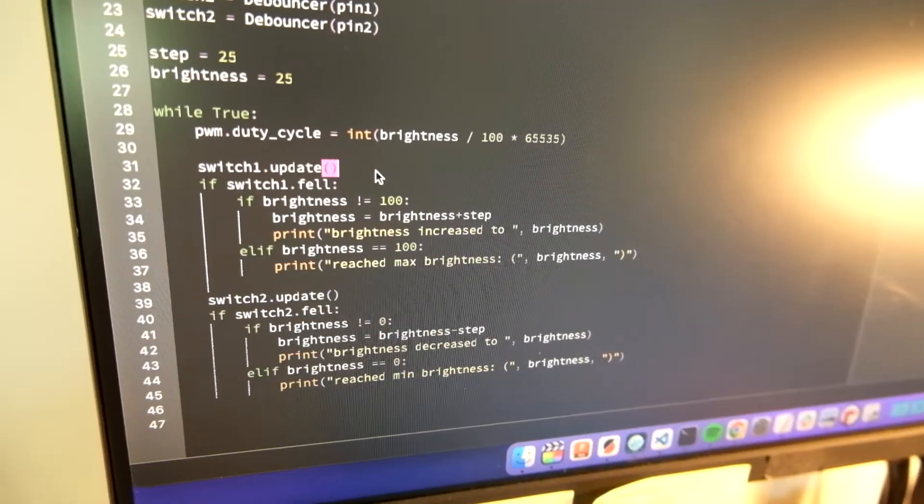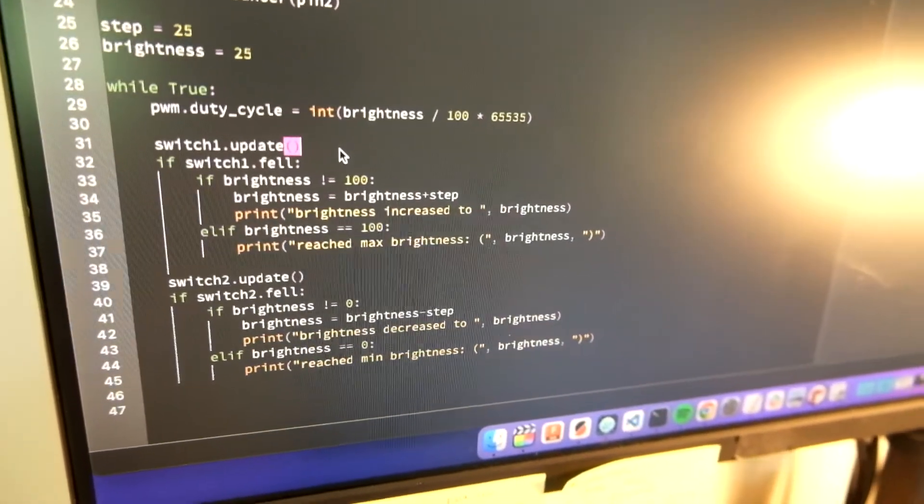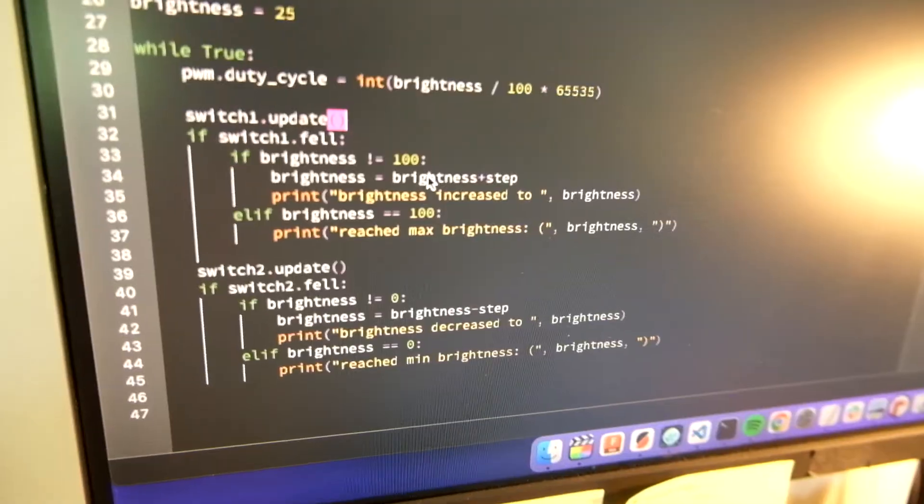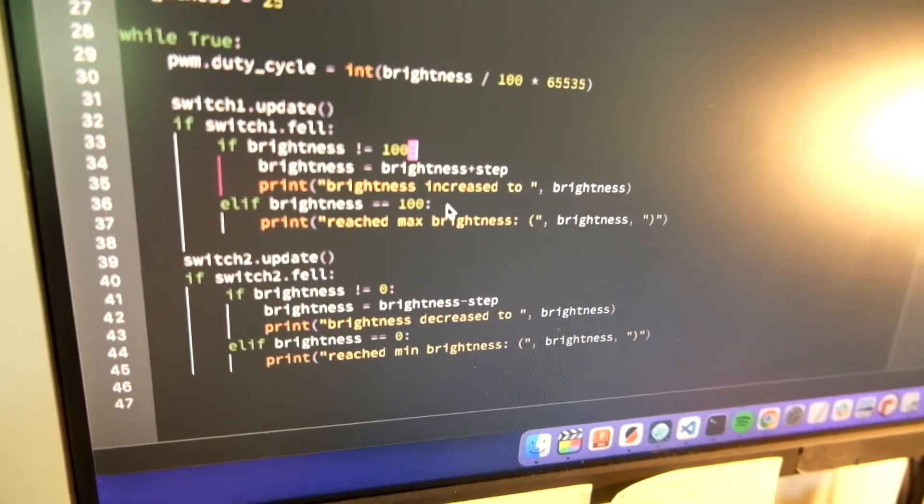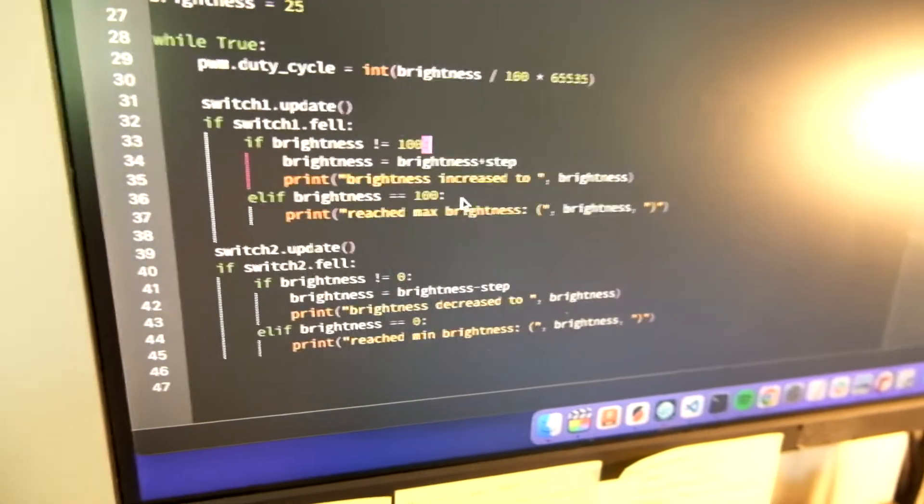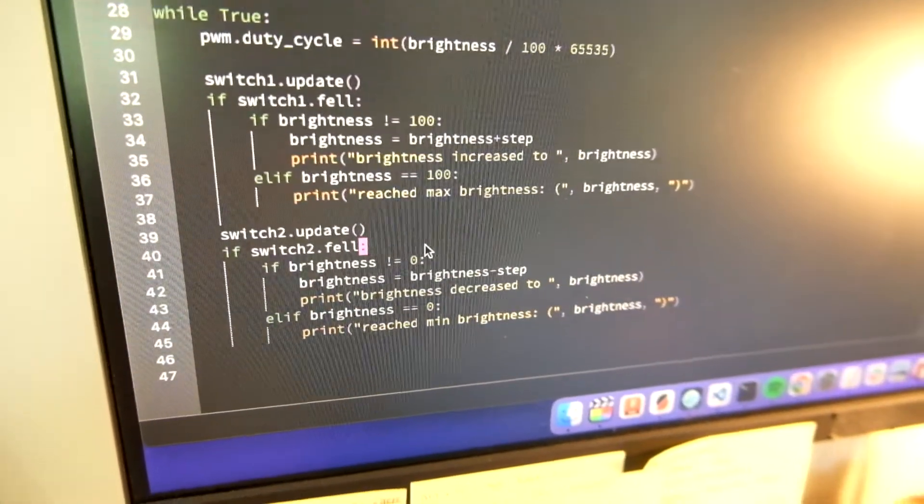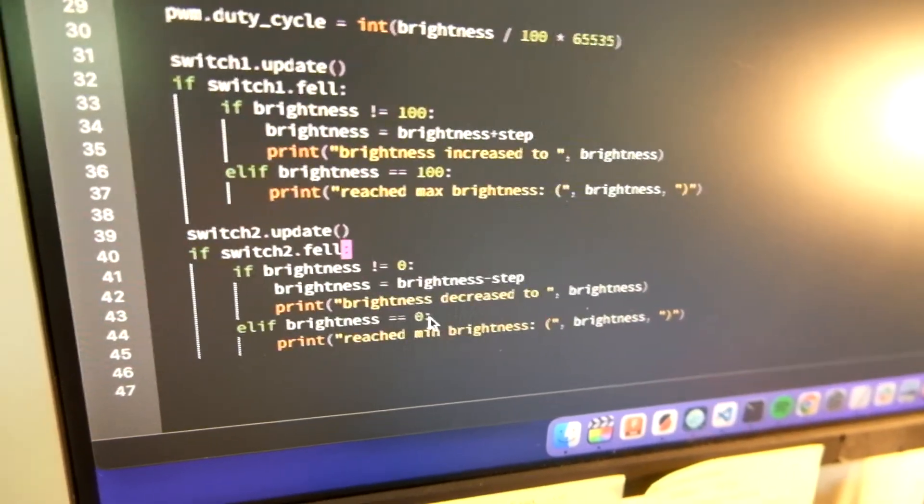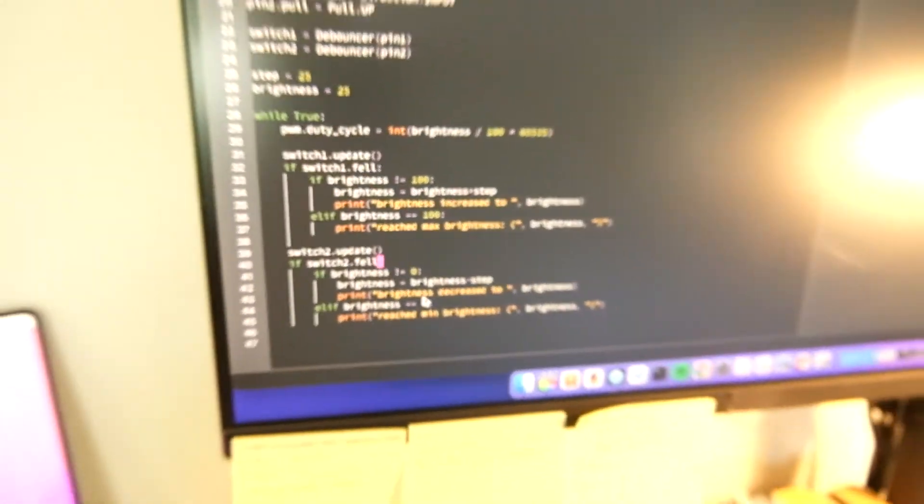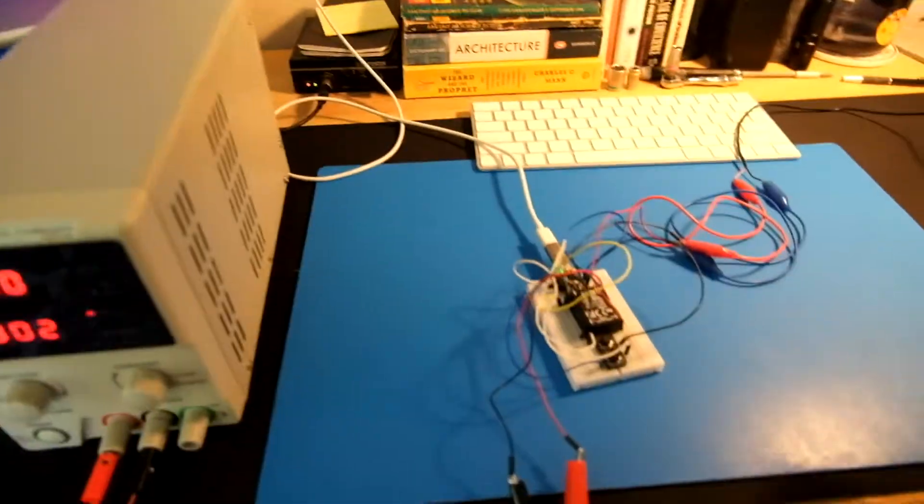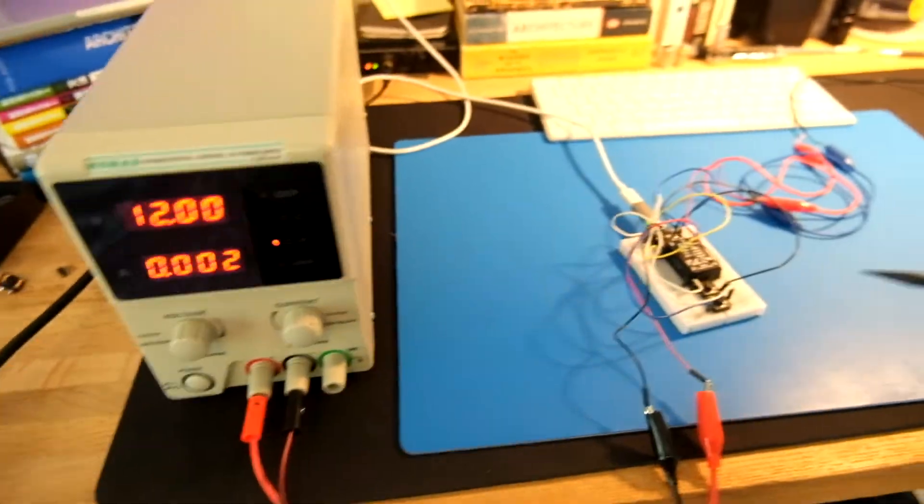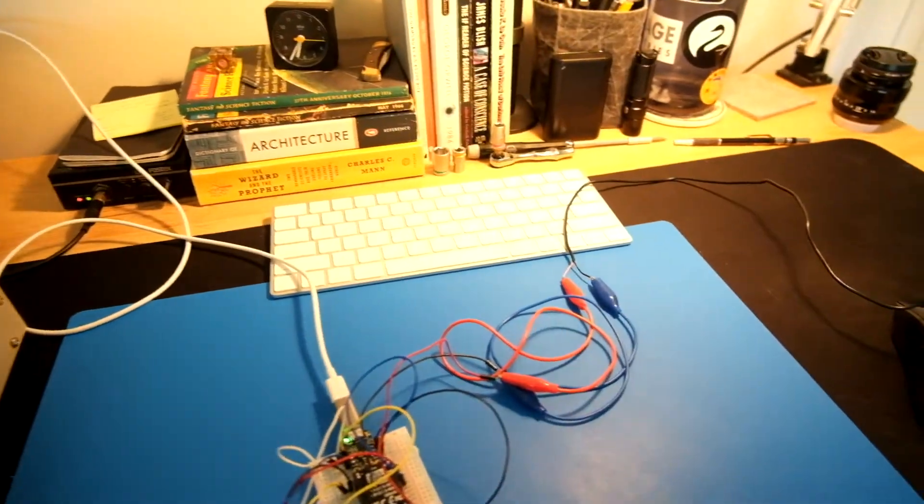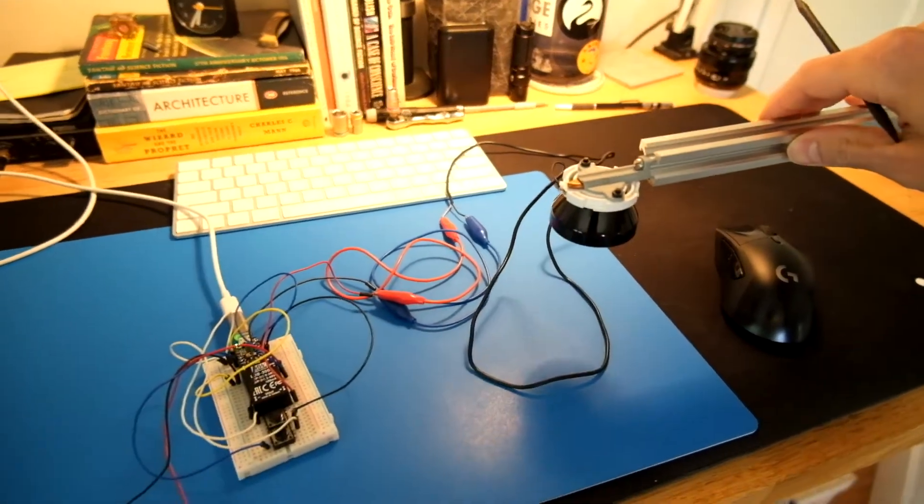So it will just listen for either button. If it detects that you're pressing the brightness increase button, it will add 25% to the brightness up to 100. Once it gets to 100, it will obviously stop trying to increase the brightness. And then same for the brightness decrease button. Once it gets to zero, it'll stop trying to decrease that. So I can actually just run this in real time now.